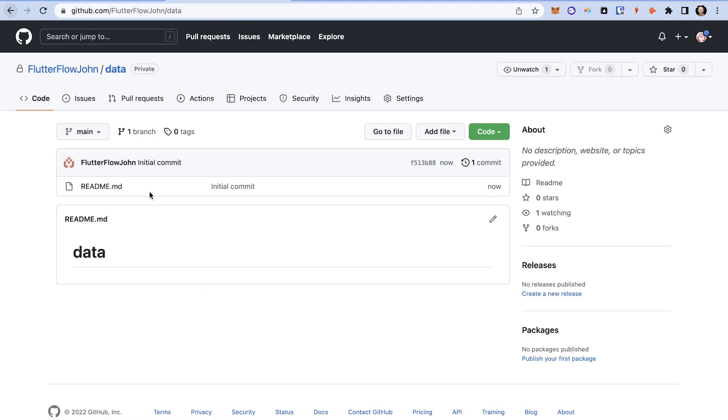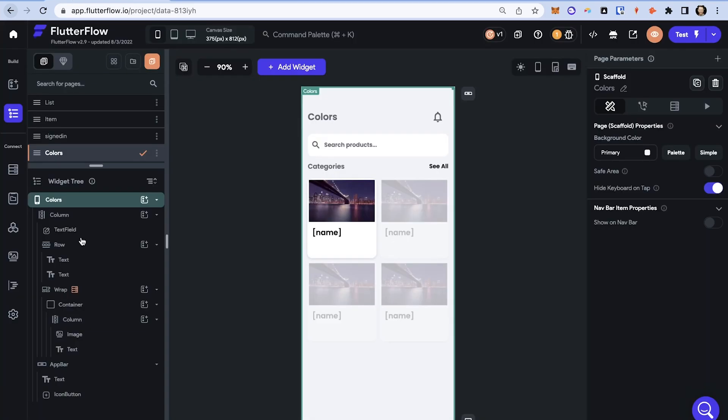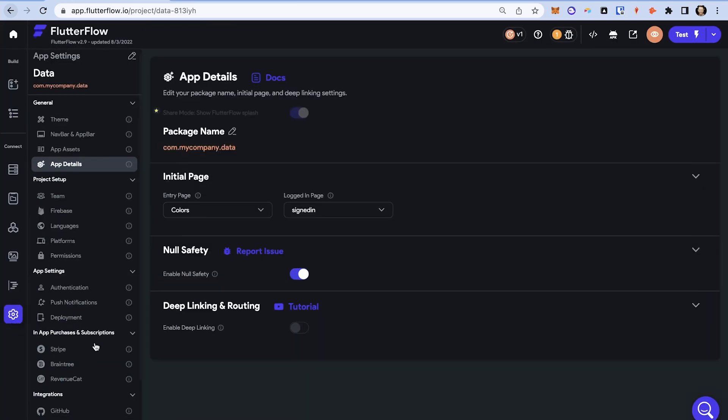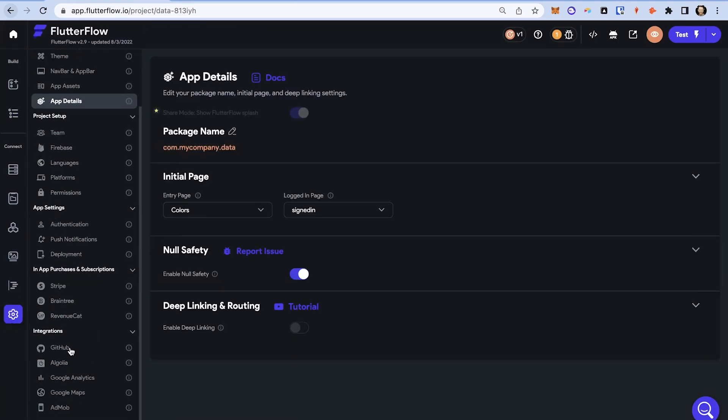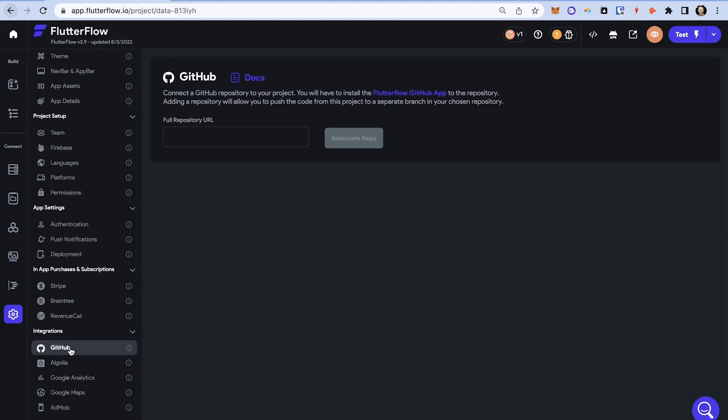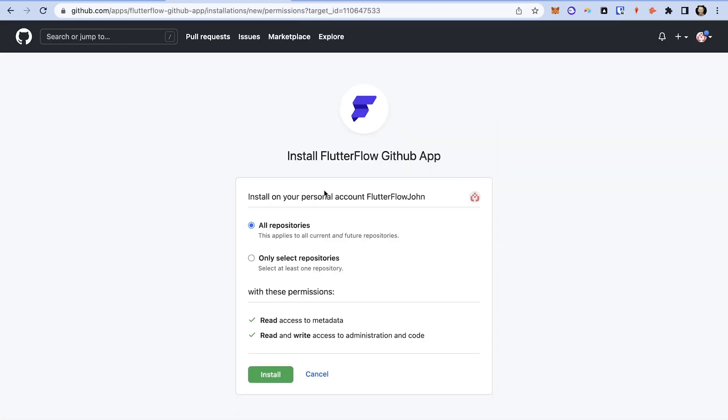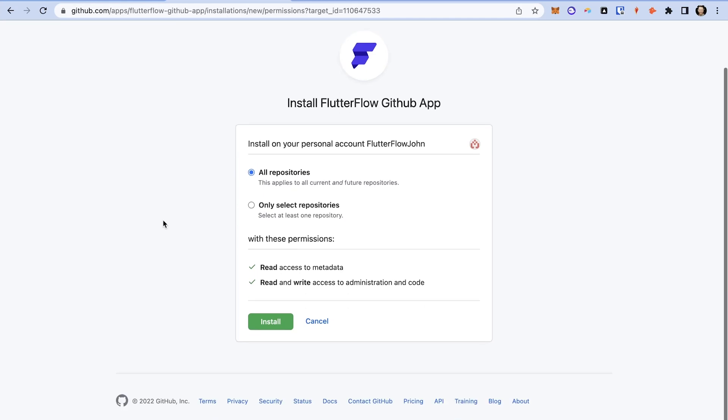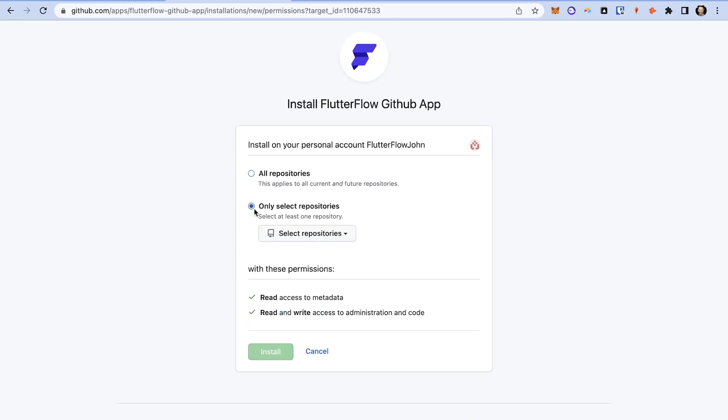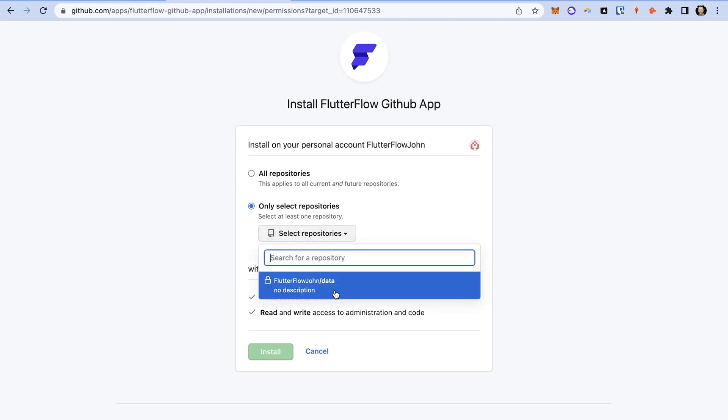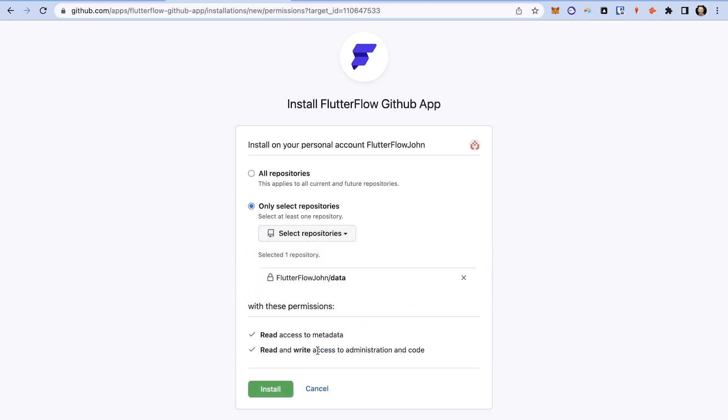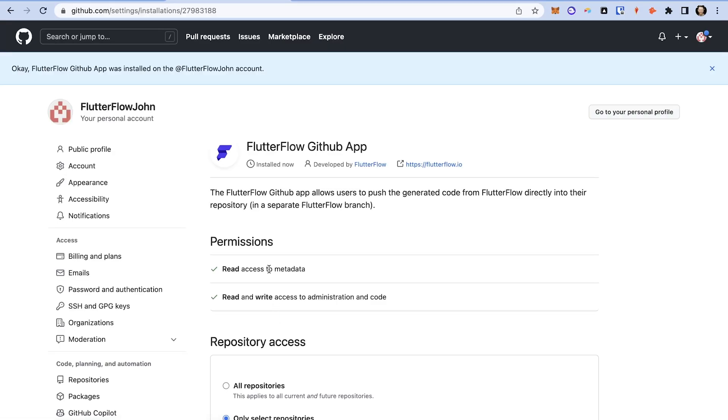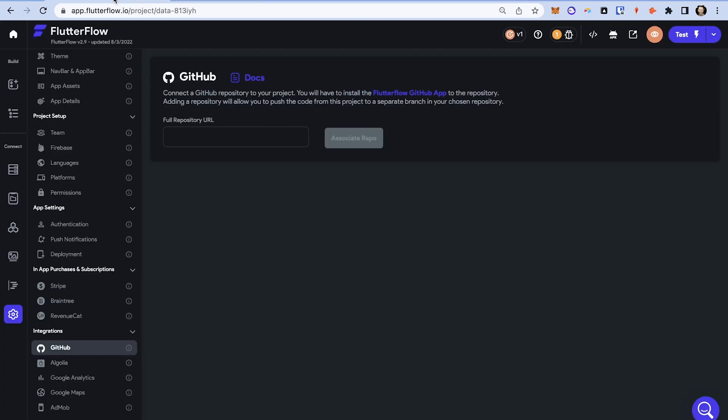The last thing we need to do in GitHub is to install the Flutter flow app. So if you come over to your project and into your settings and scroll down to integrations and GitHub, you can see you'll have to install the Flutter flow GitHub app. And that's precisely what we'll do. We want to install it. And normally you want to only on select repositories and we can select that one we just made. That'll be great. And install and it should just take a second.